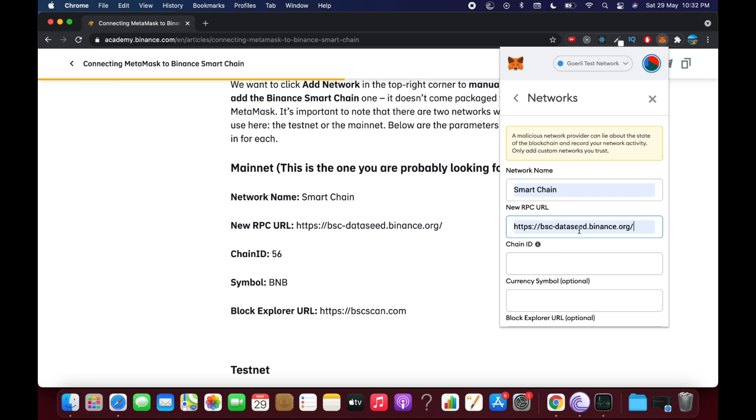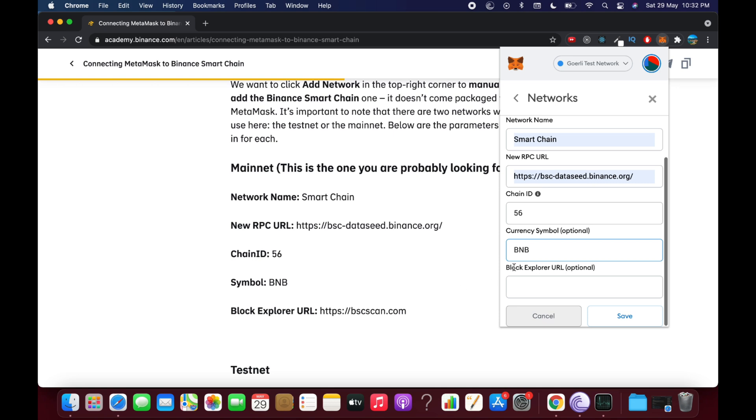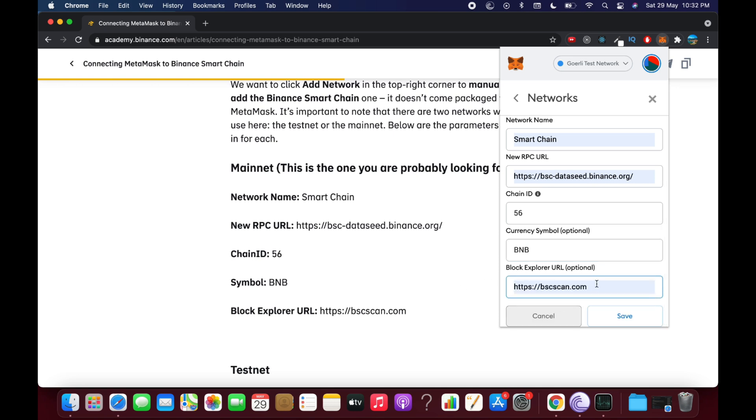You need to exactly type the exact address here. And for the chain ID, that is 56. And for the symbol, that is BNB. And block explorer is bscscan.com. So this is all the information that you need to enter.